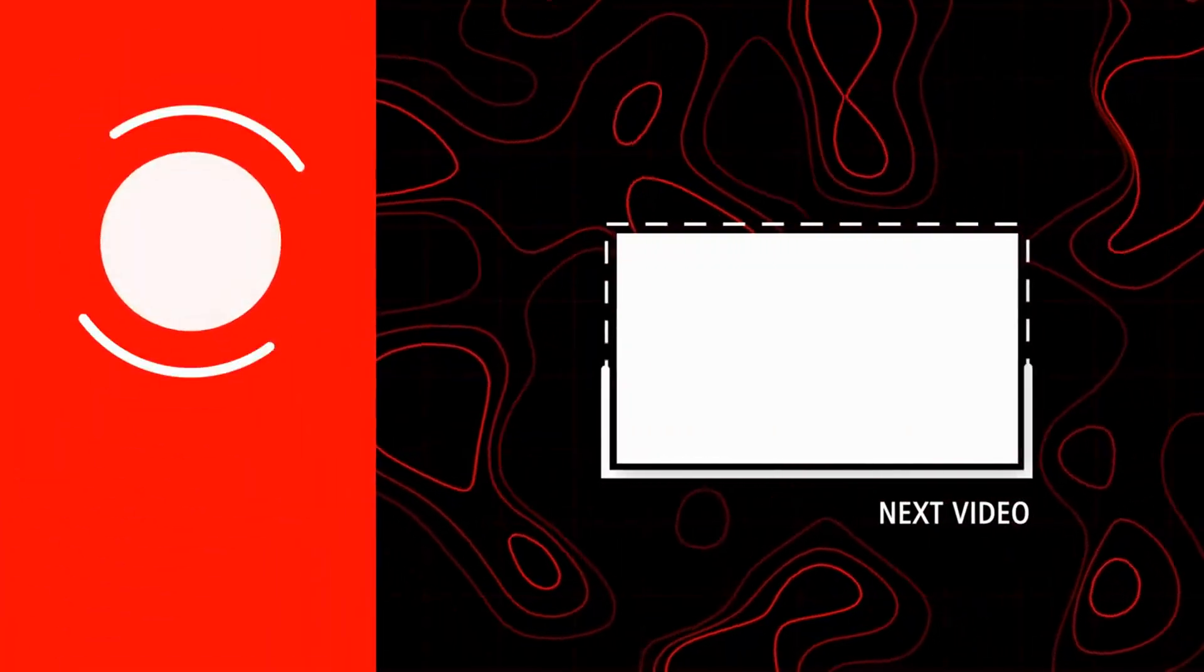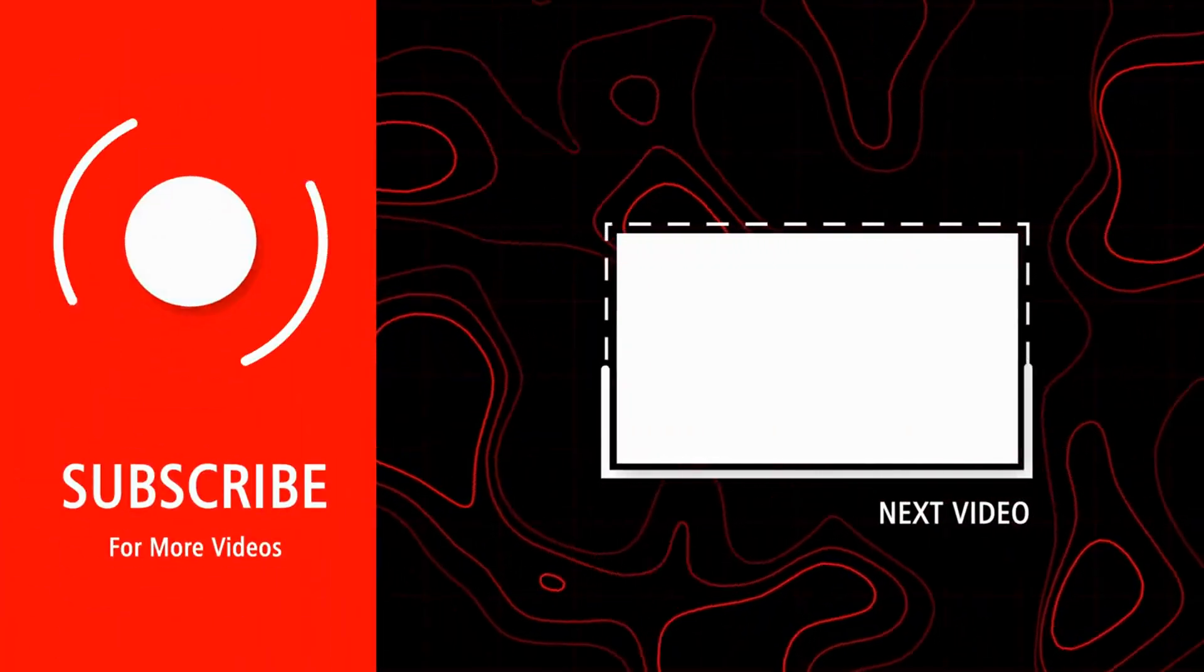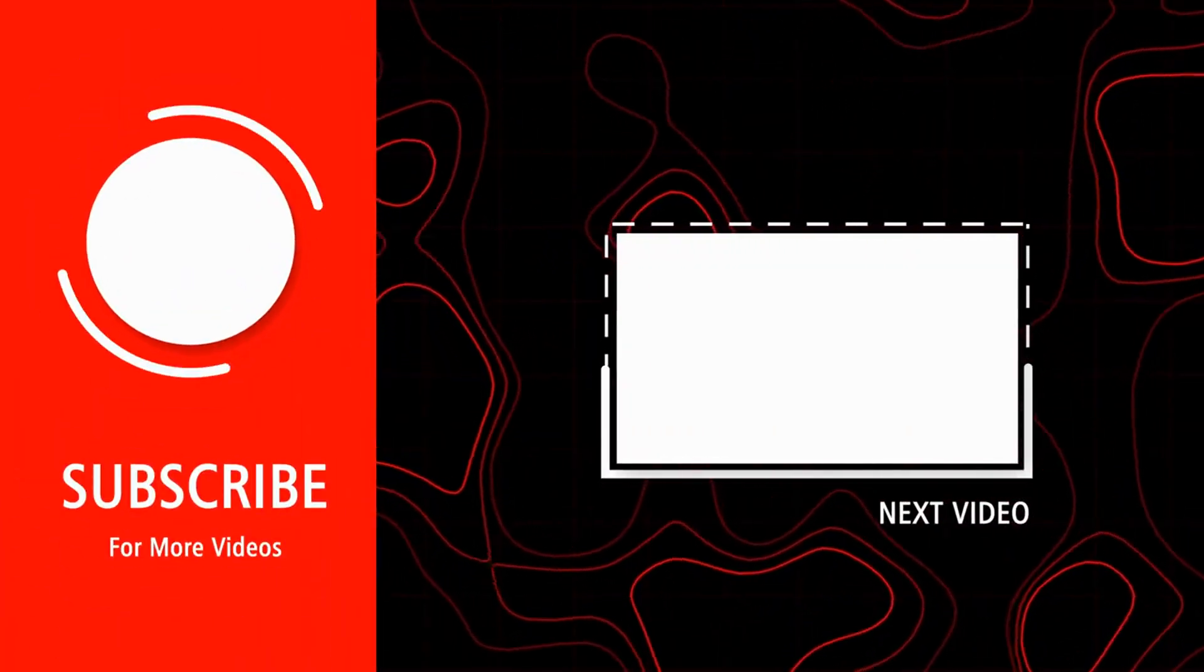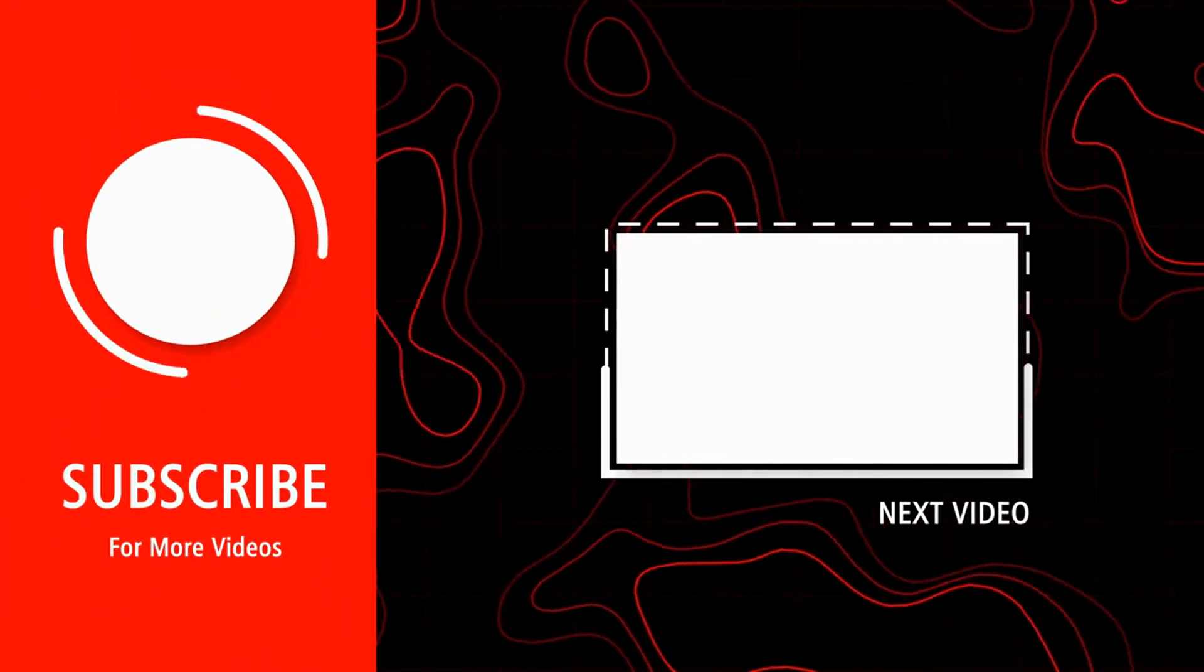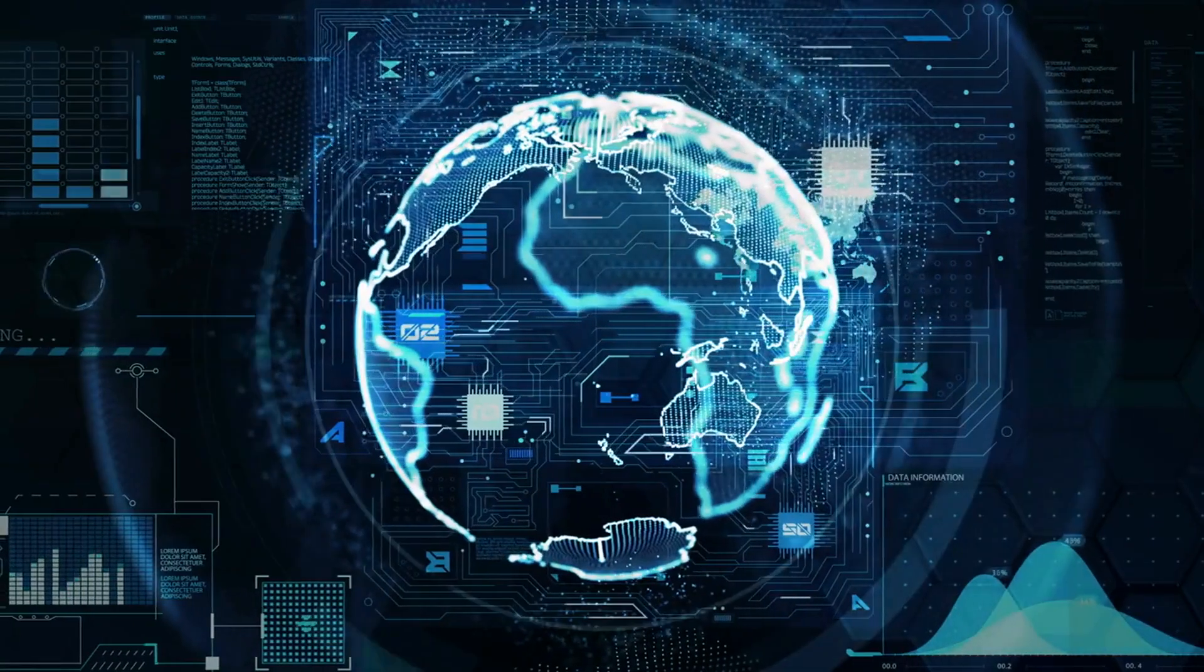Hit that subscribe button now and join us as we explore the ever-expanding frontier of artificial intelligence. Thank you for watching.